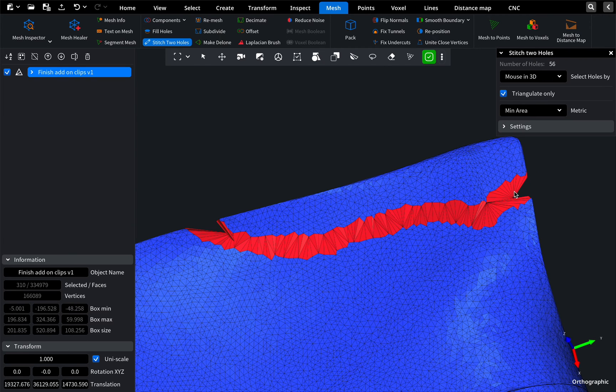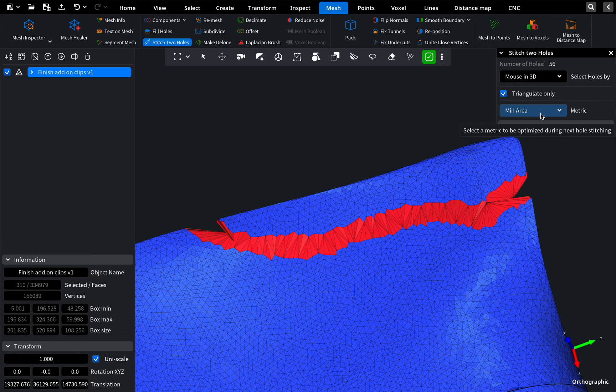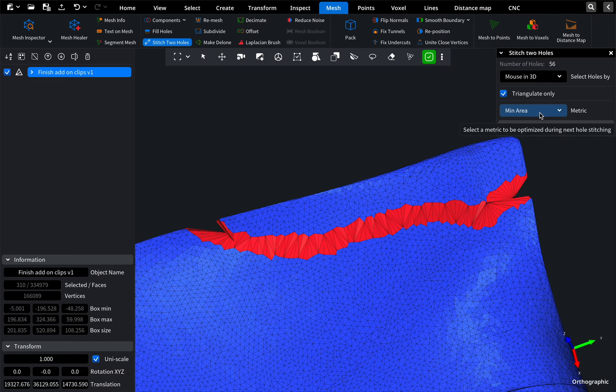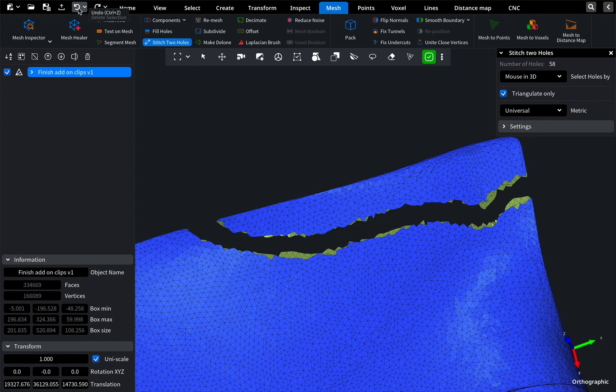By default, the tool utilizes a triangulation algorithm that minimizes stitch area that may not yield the desired outcome. To address this, switch the metric to universal and observe the improved result.